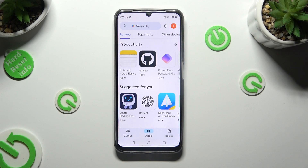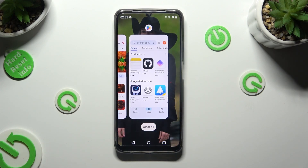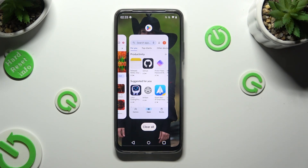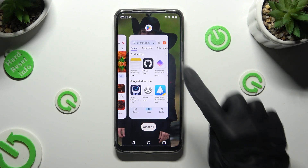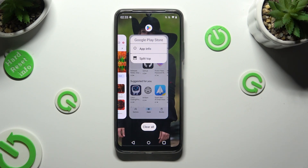Then you can access background apps right away. If you wish to do that using the navigation, click on this square button. Next, decide which app you want to use on the top half of your screen and click on the icon of it.